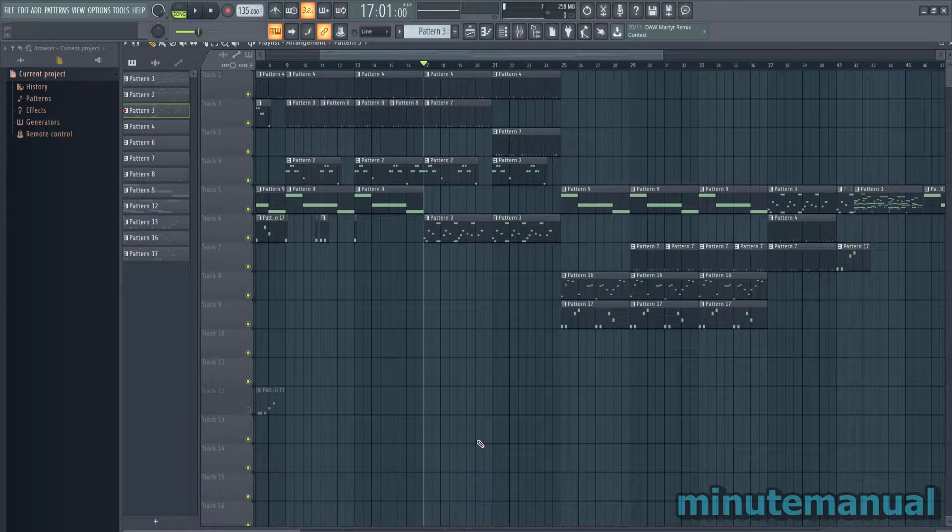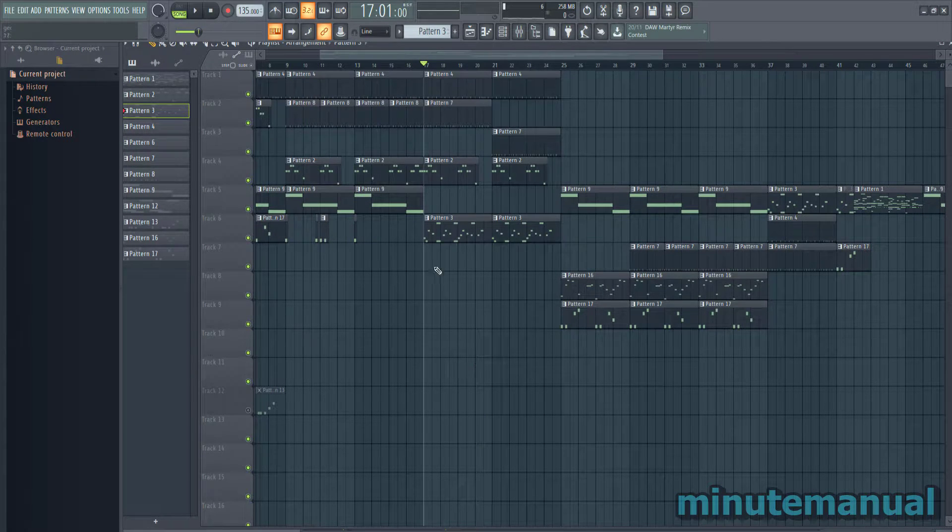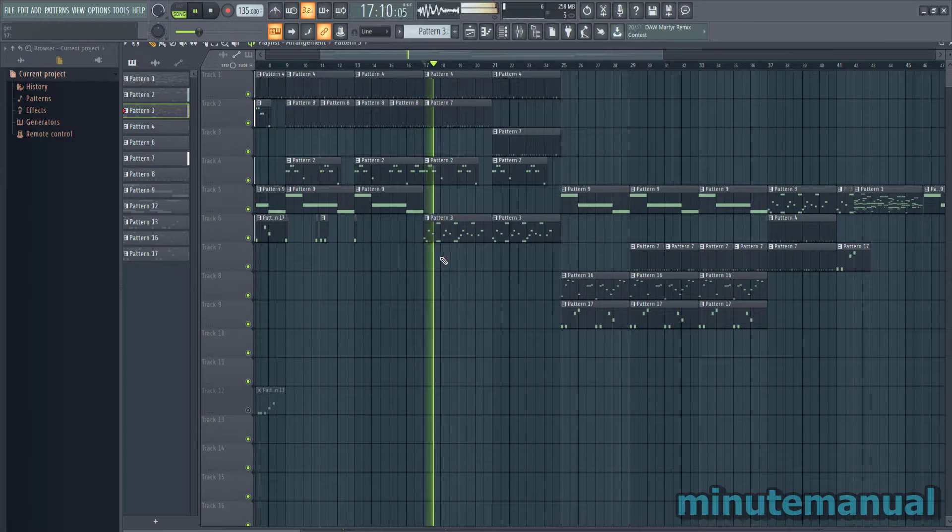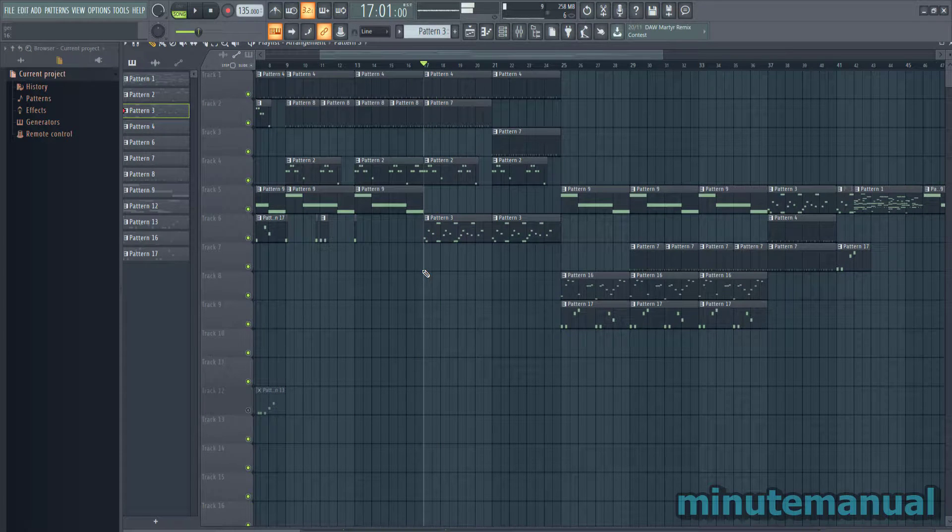How to fade in a pattern in FL Studio. So I want to fade in this pattern 3 here. So how do I go about doing this?